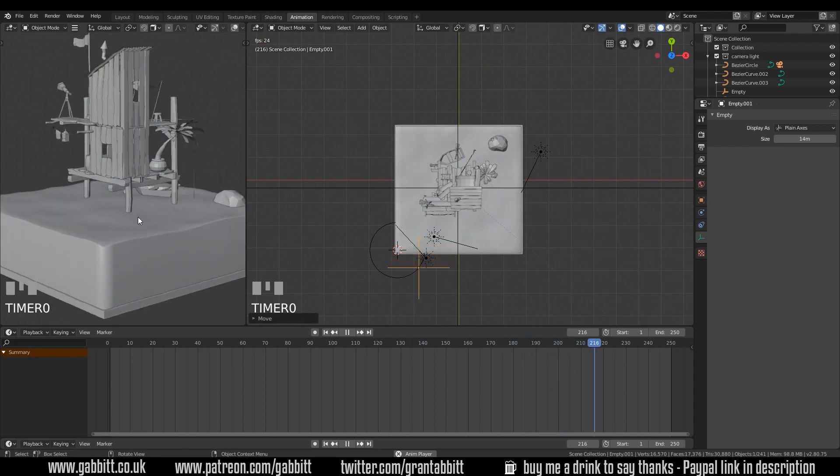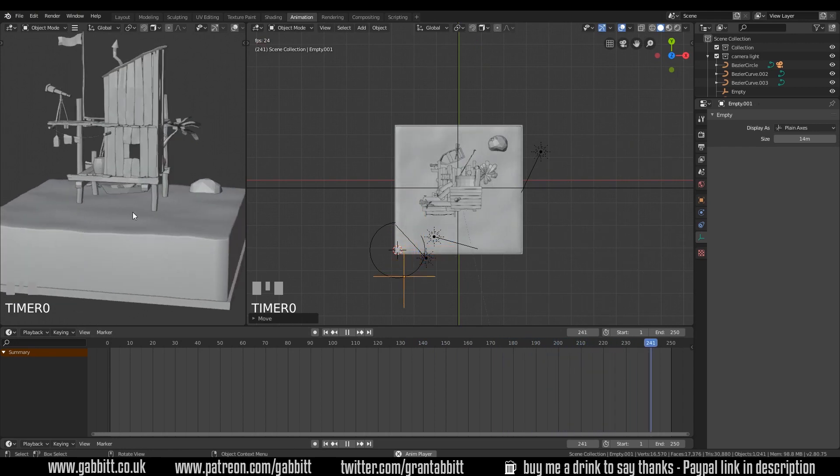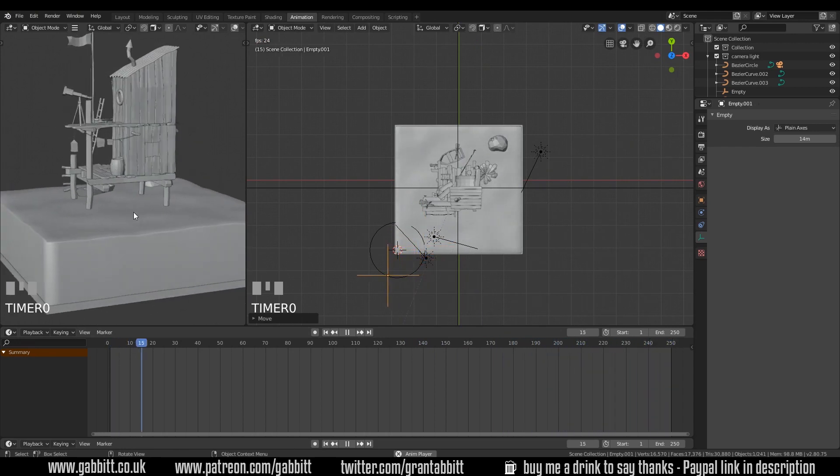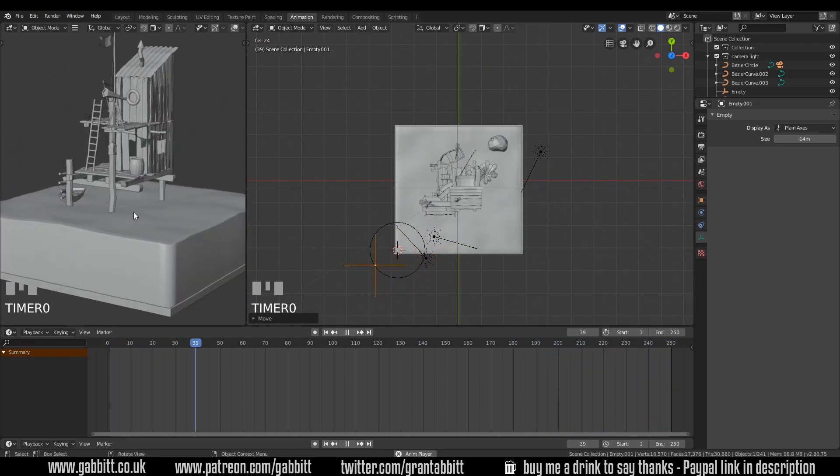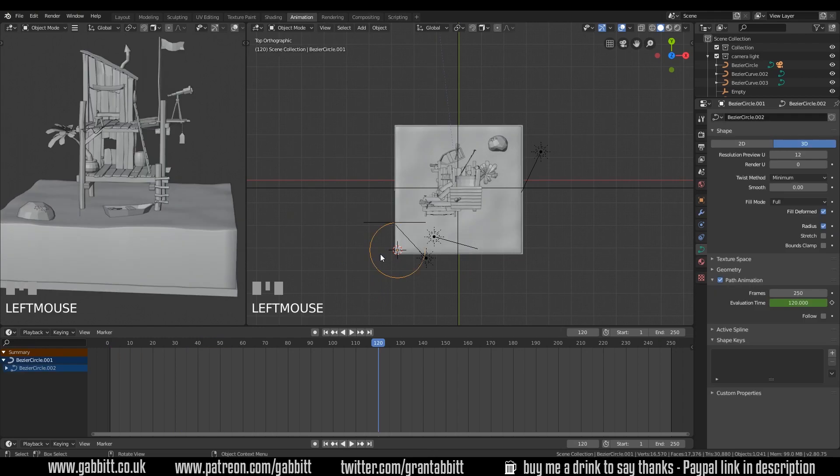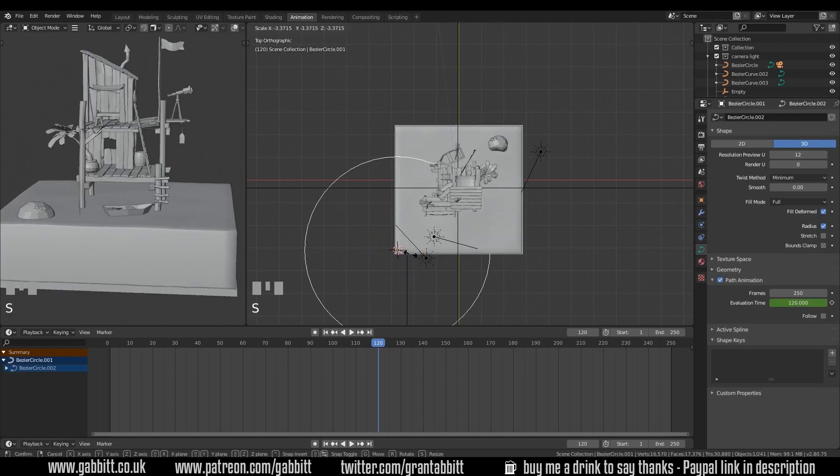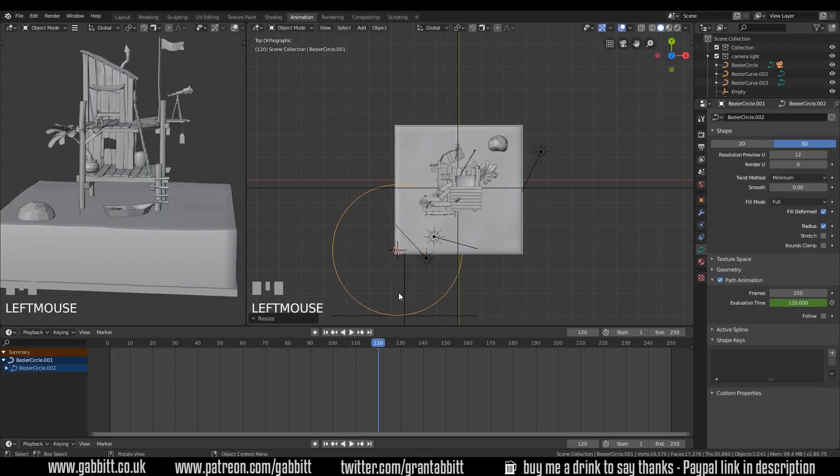And you can see my waves undulating now and they loop nicely. Now changing the circle size will change the size of your empty as well. So be careful of that.